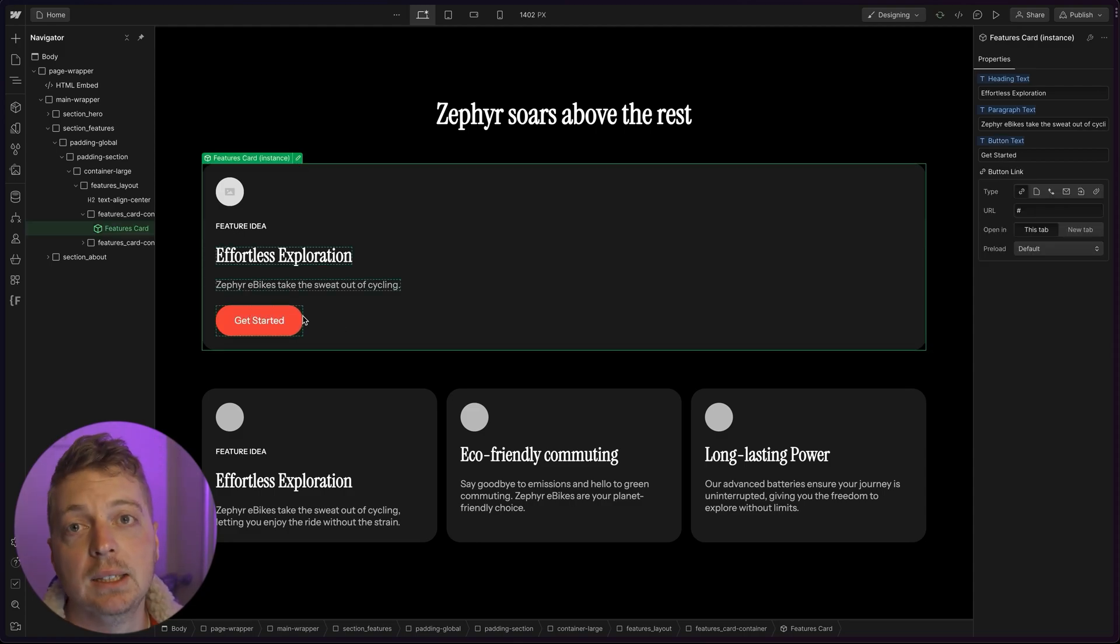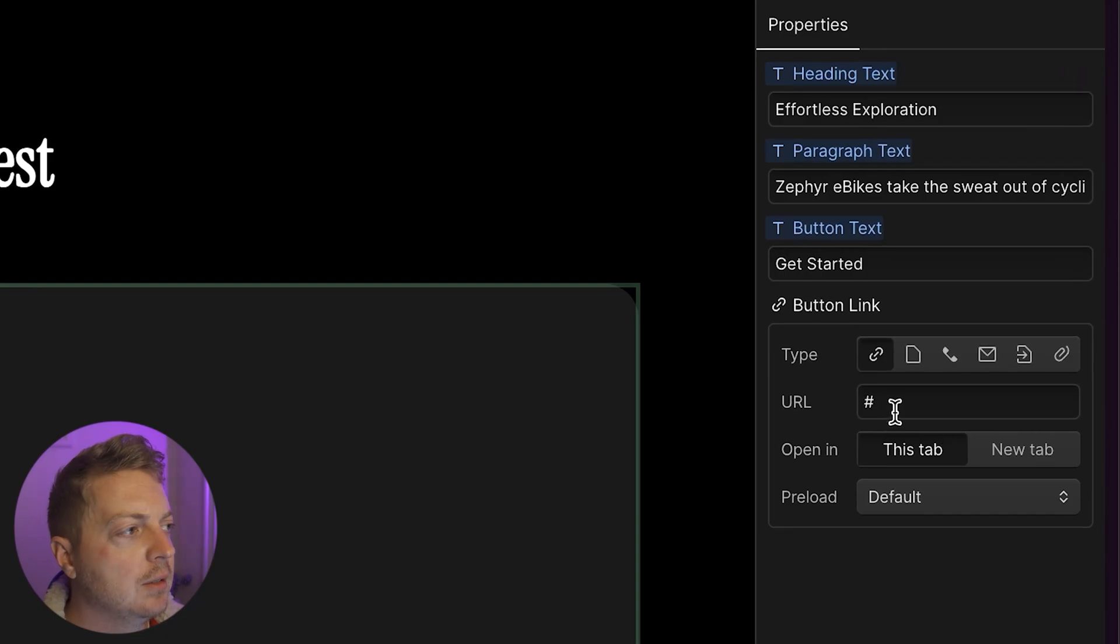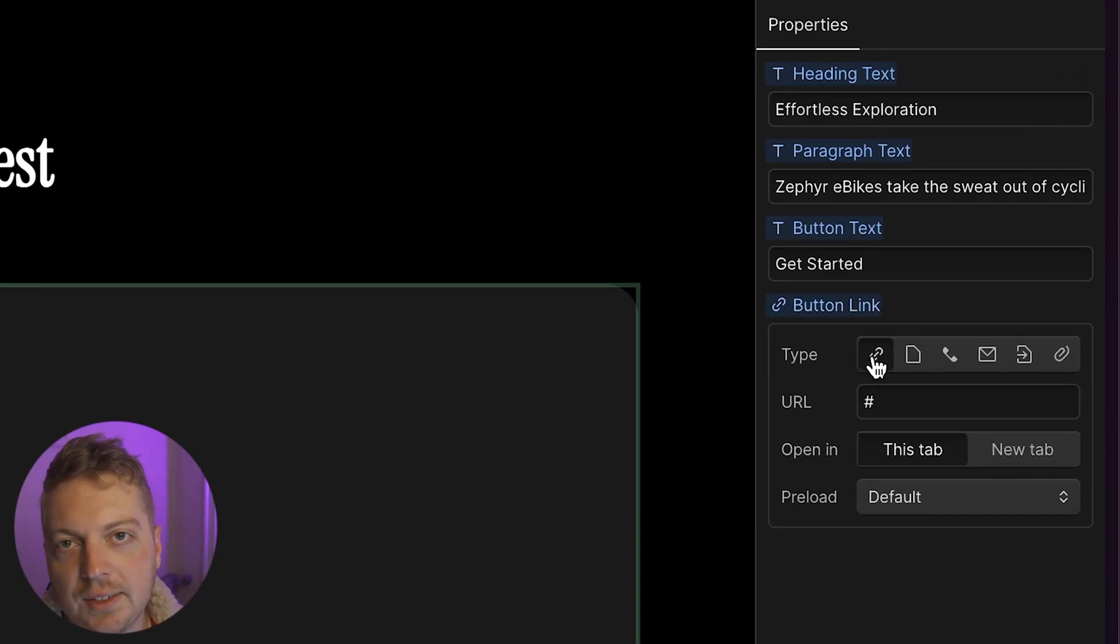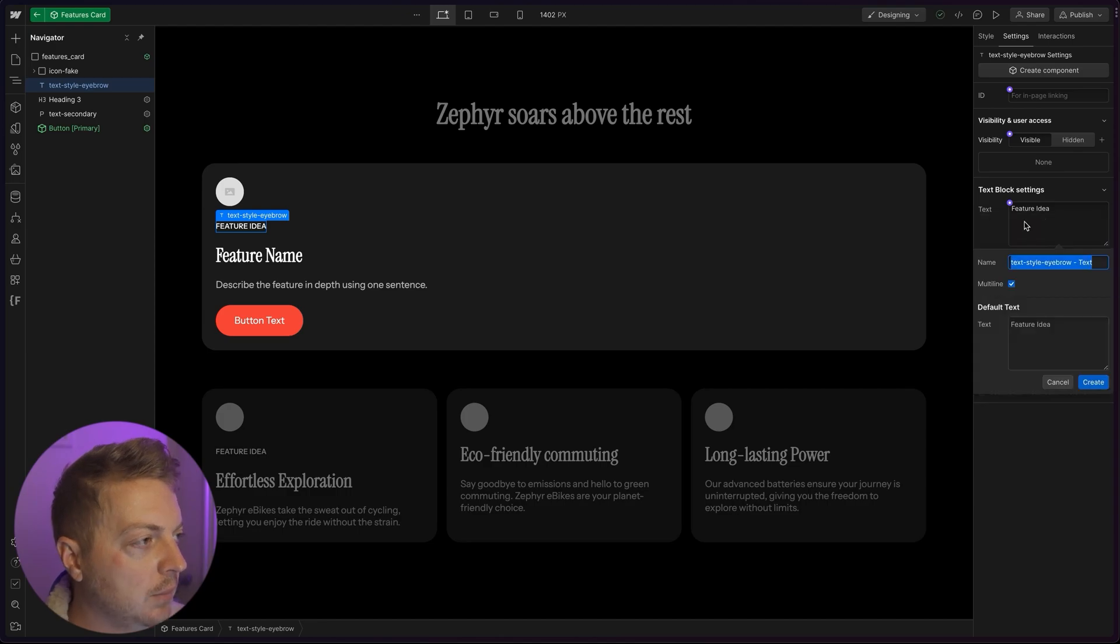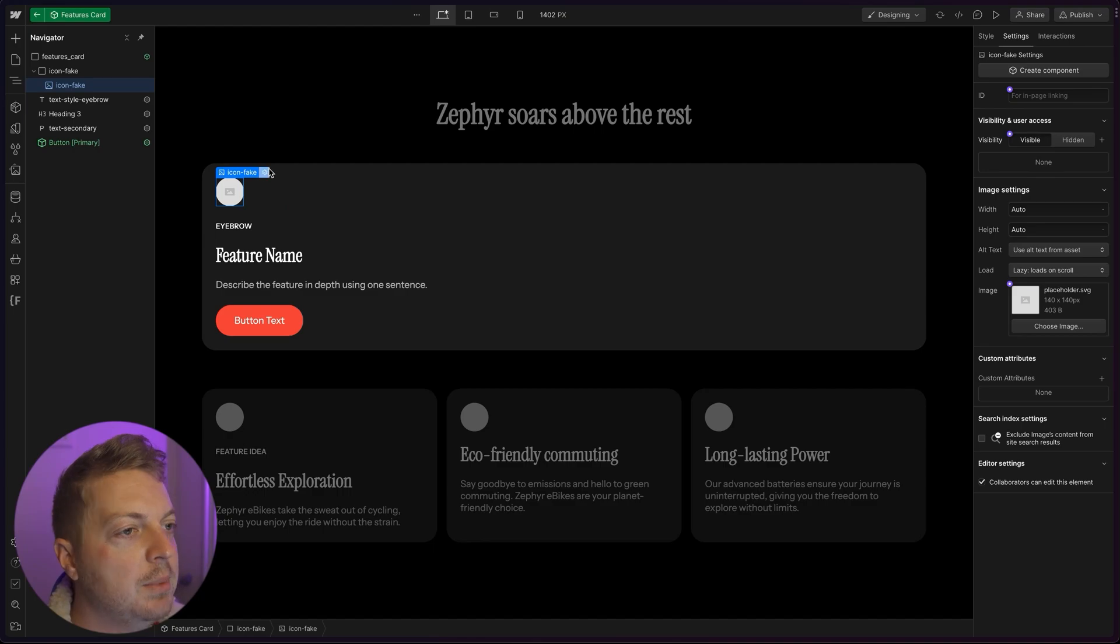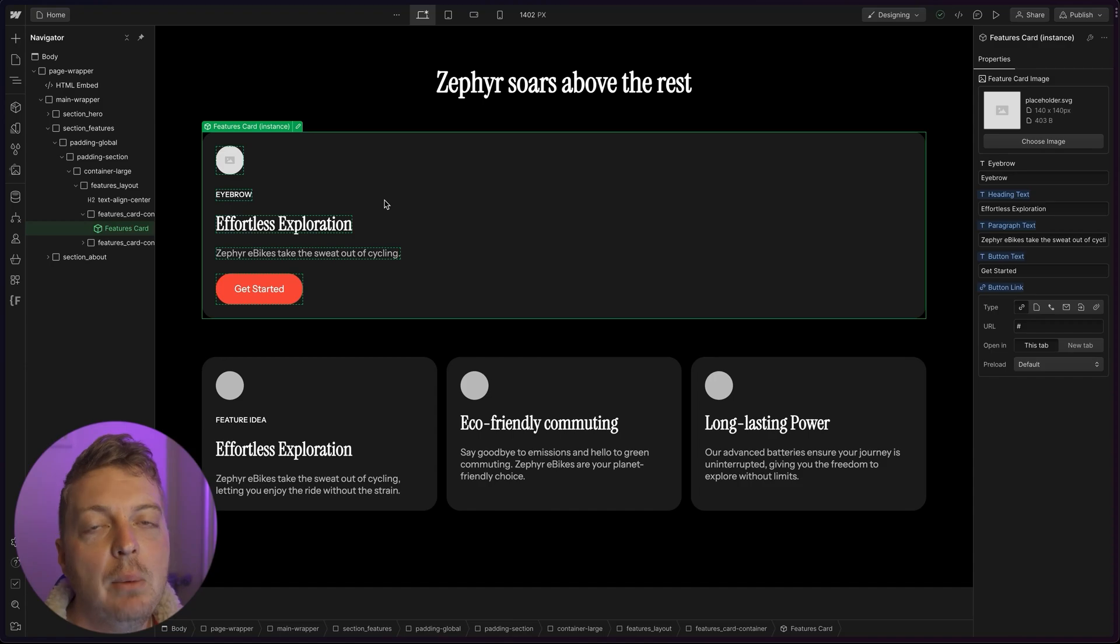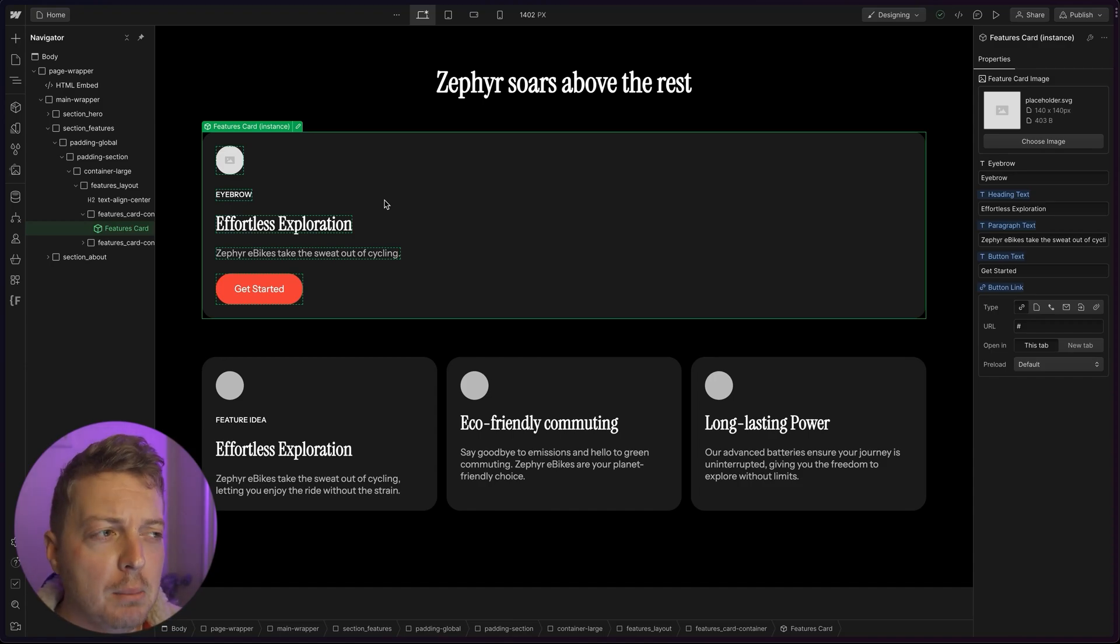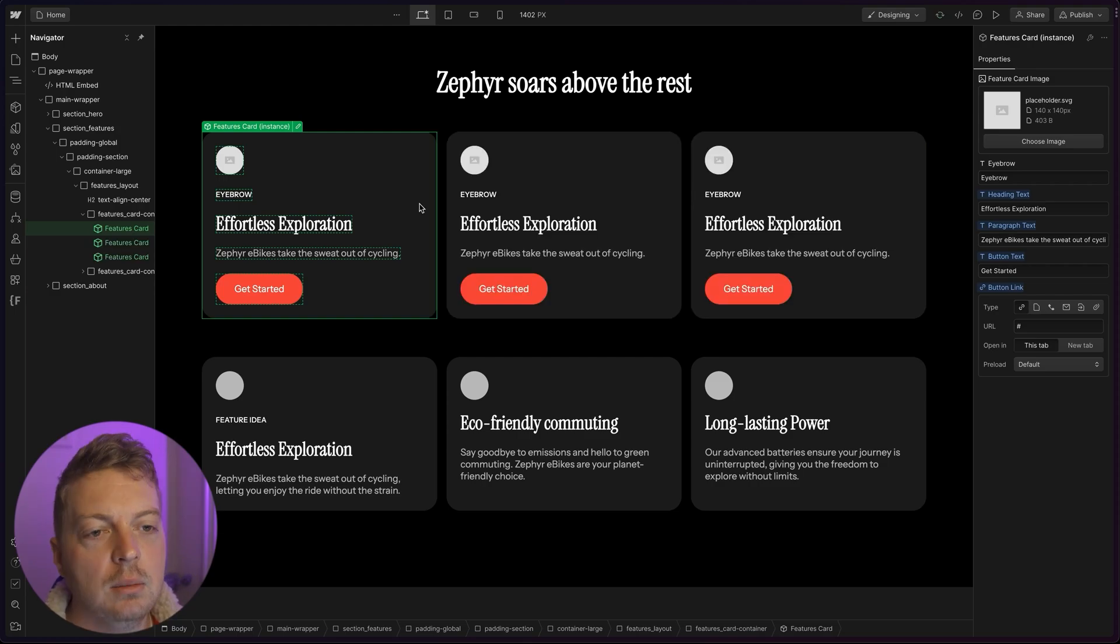Same thing with the button link. If you click on this in the side panel, you can change which page or link it's tied to. And I'm going to just tie this eyebrow real quick. I'm going to say eyebrow and give it the default text of eyebrow. Same thing with our image. Now we can duplicate this feature card and modify the copy on all of our cards, but keep parity on all of them.